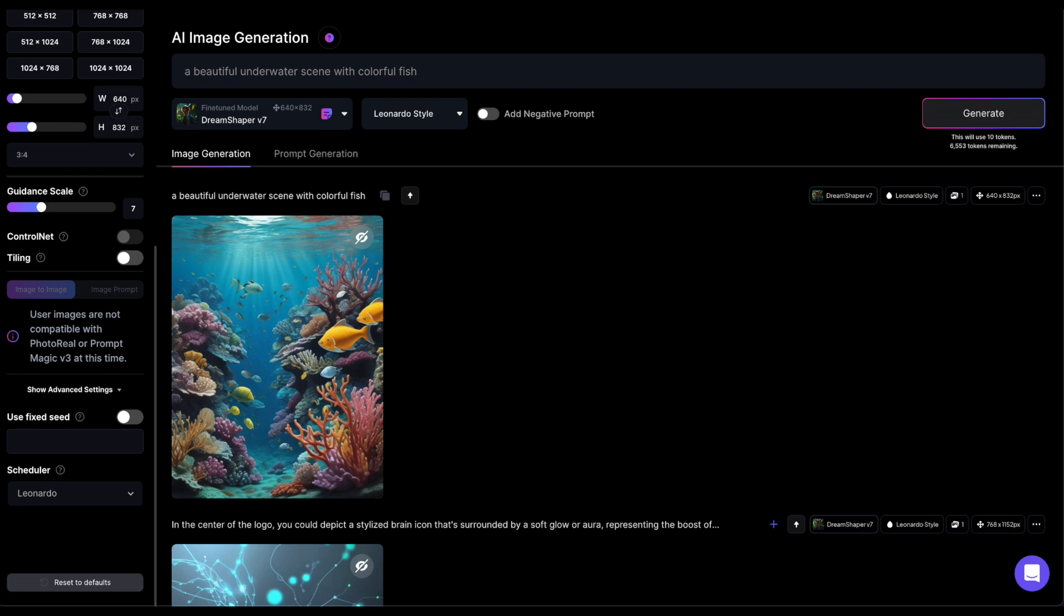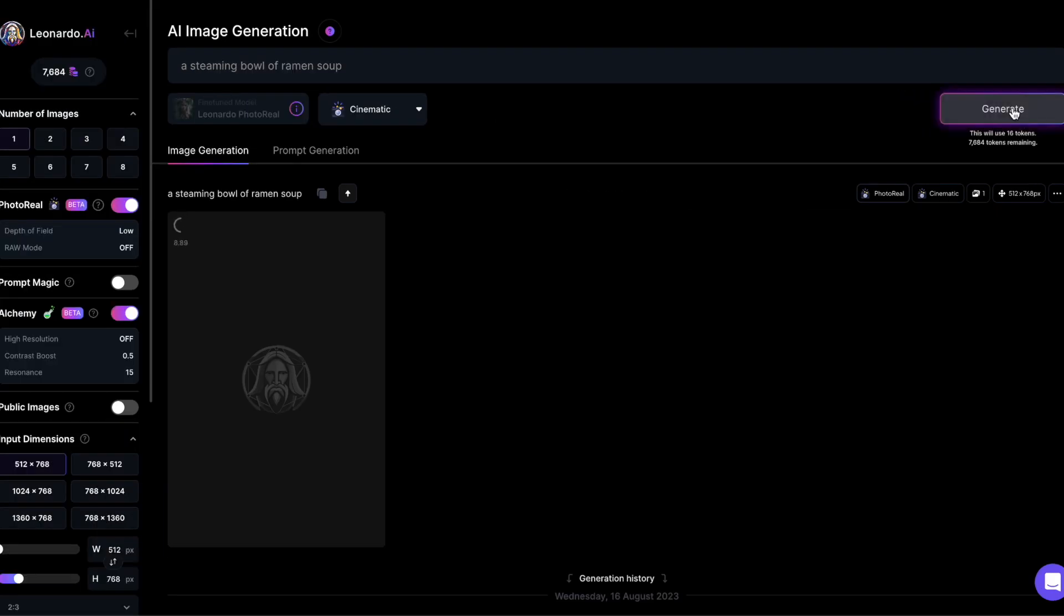But why would you even want to use a seed? You can use it to tweak the image a little bit, making small changes without completely changing the image. Also, it's a good way to experiment with Leonardo settings and see how they influence the same image.